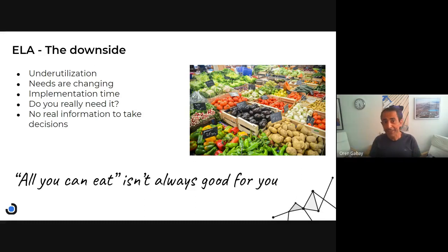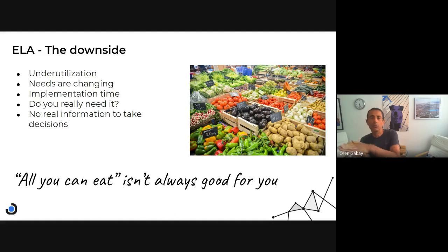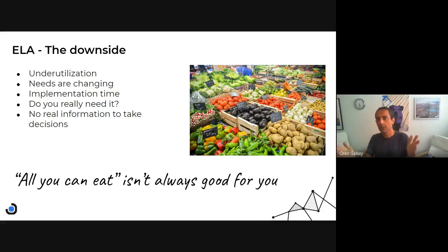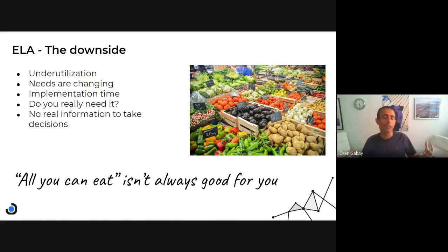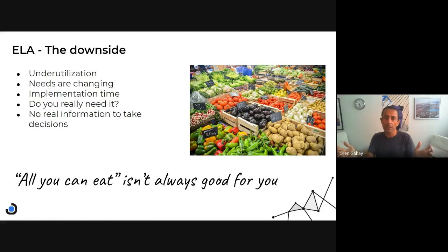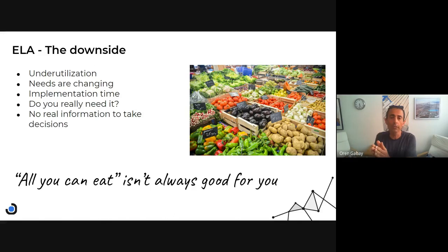Second downside is that needs are changing. There was a situation — a technology being used, the environment was a certain way — and we closed an ELA, sometimes three years, sometimes five years. It's a big commitment. Things are changing during this period: technology changes, requirements change, company focus changes. At a certain point during the contract, you look and say, 'I wouldn't decide the same way today.'